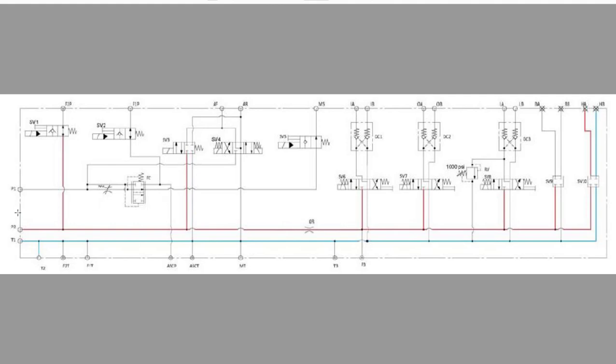of the hopper, again we're getting our pressure from fan number two, going through our main valve block, over to SV10, and then out to our hopper control on those folding conveyors.